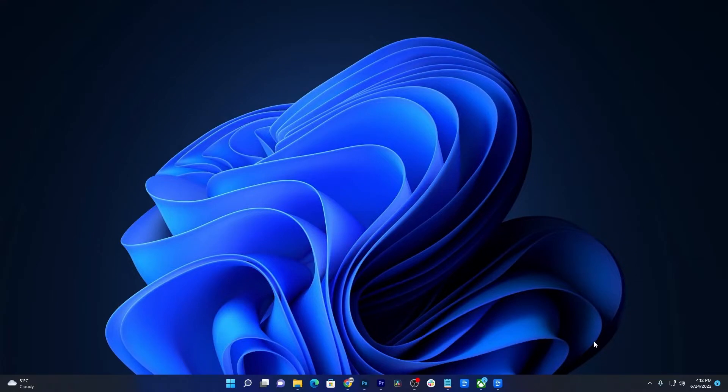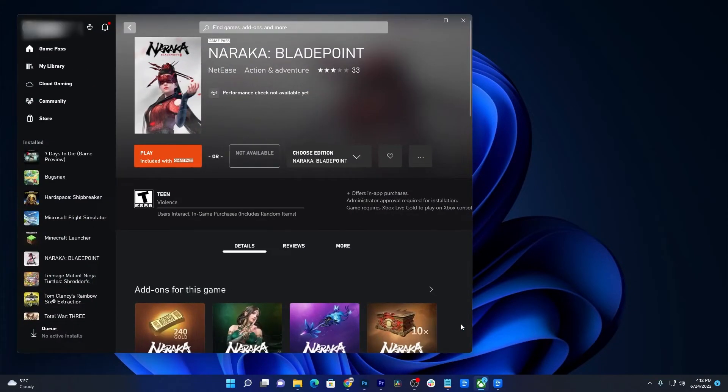In this video, we will show you how to fix the game Naraka Bladepoint that won't load after being installed on Windows 11 using the Xbox app.